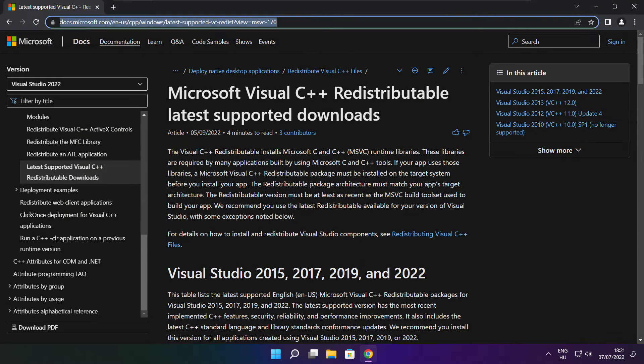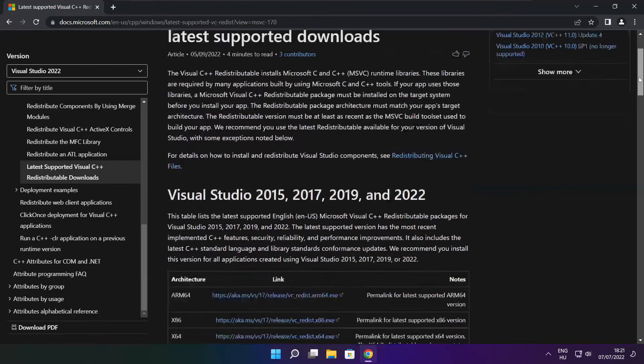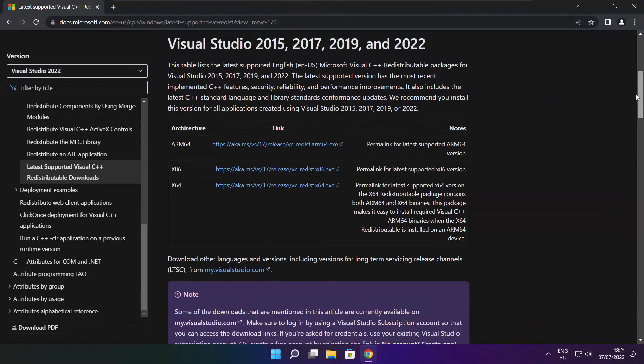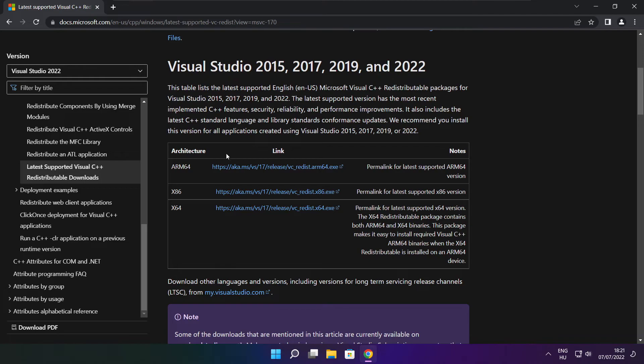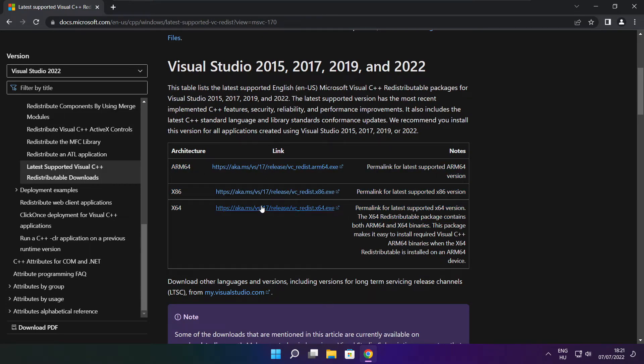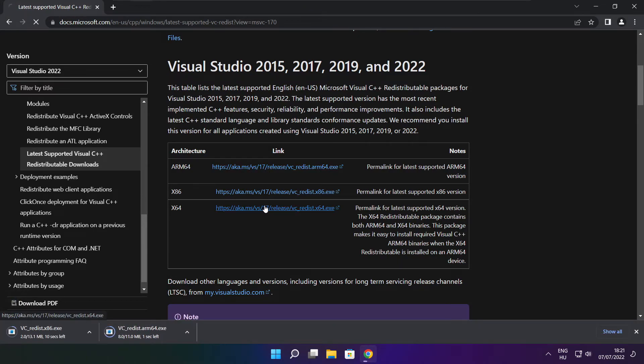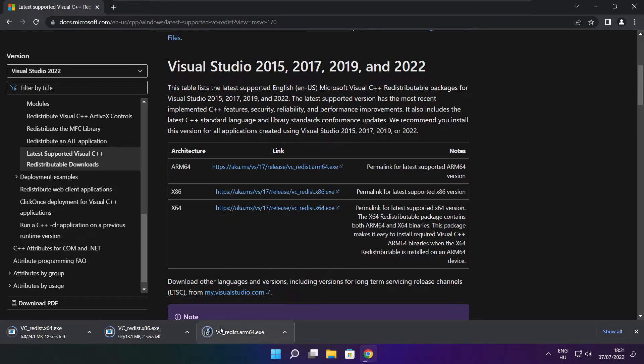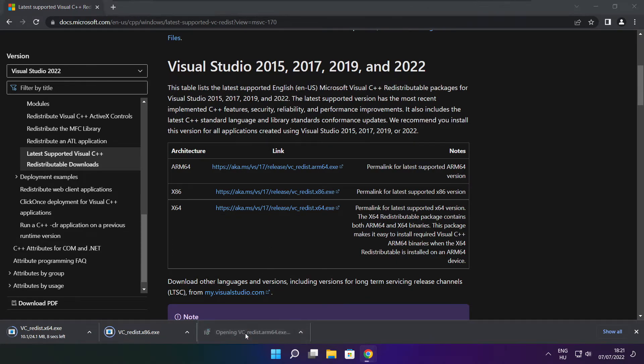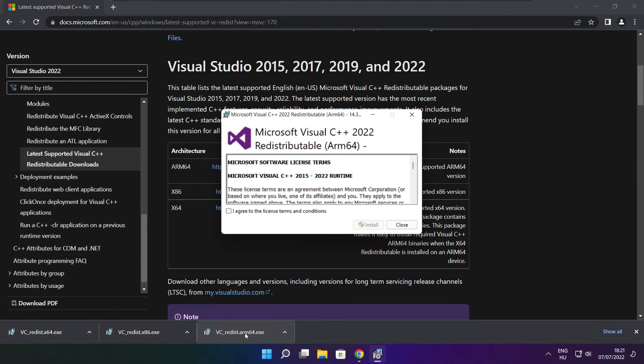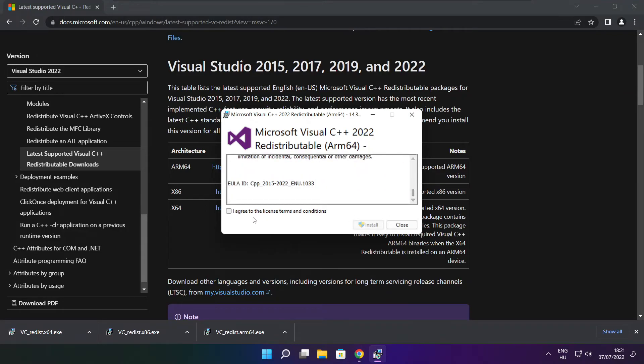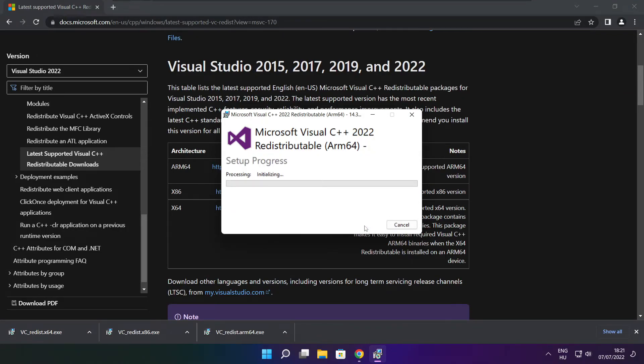Go to the website, link in the description. Download 3 files. Install downloaded files. Click I agree to the license terms and conditions and click install.